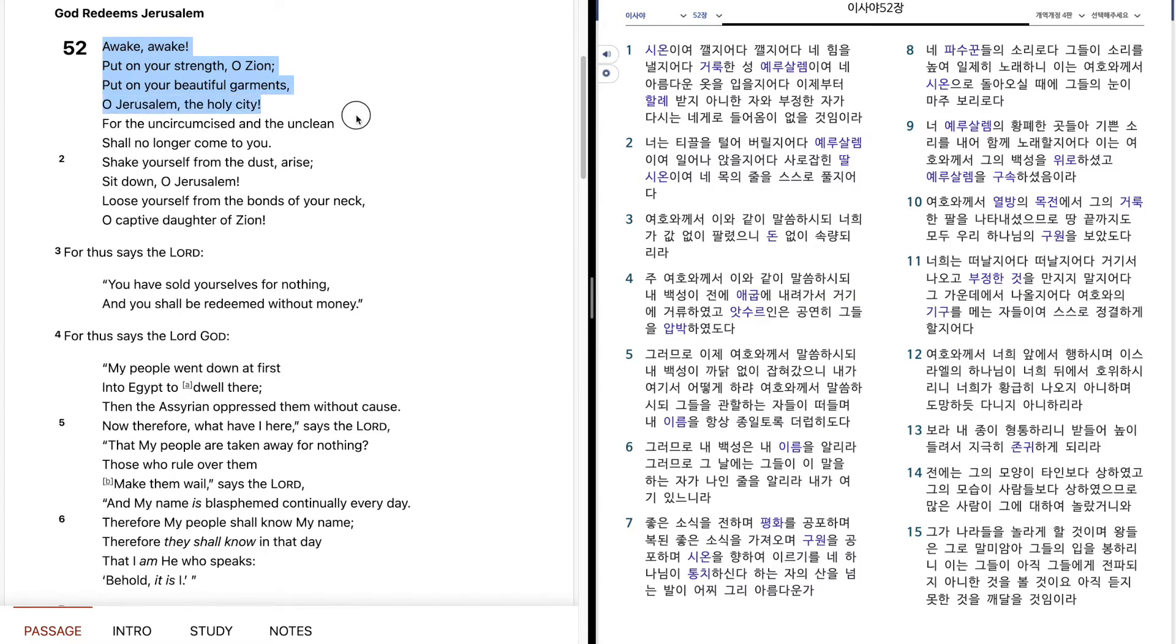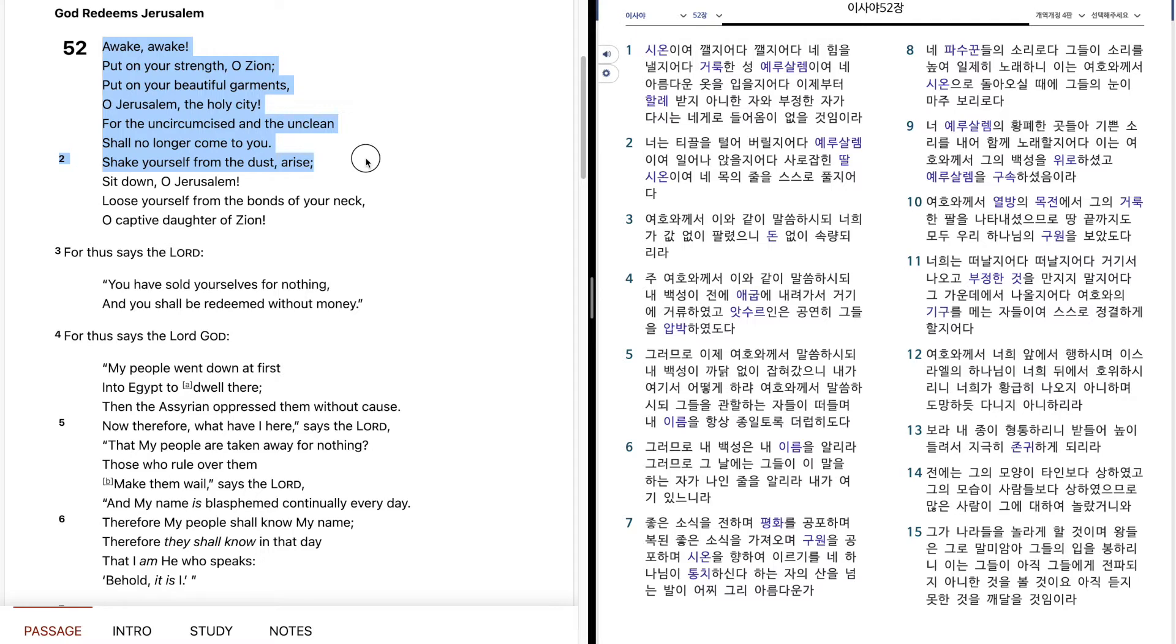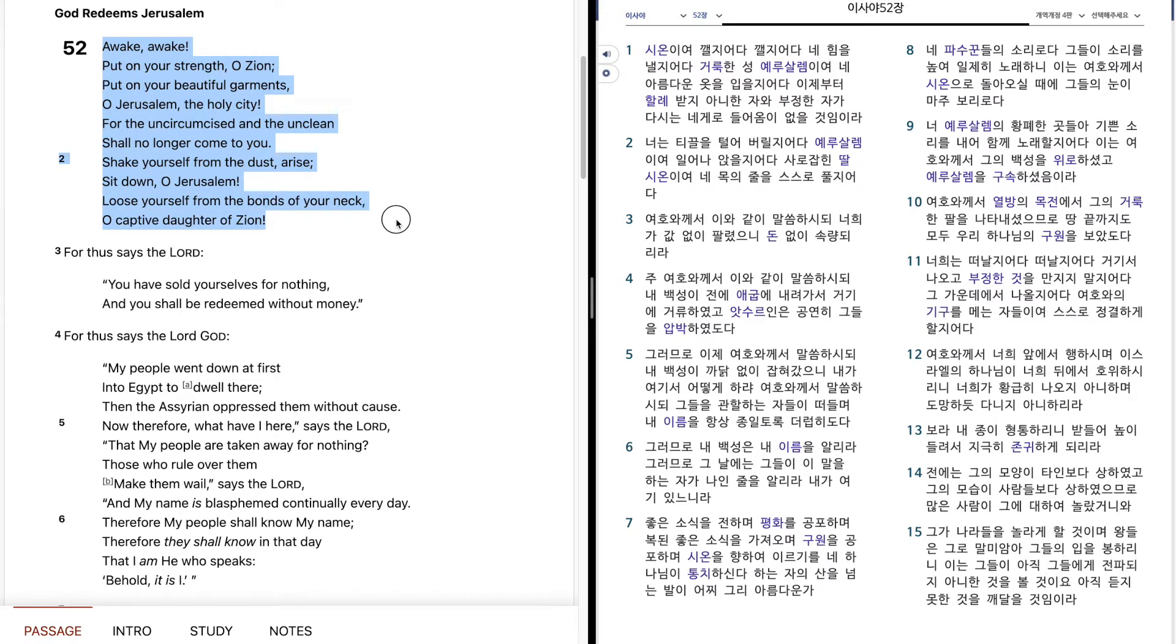For the uncircumcised and the unclean shall no longer come to you. Shake yourself from the dust, arise. Sit down, O Jerusalem. Loose yourself from the bonds of your neck, O captive daughter of Zion.